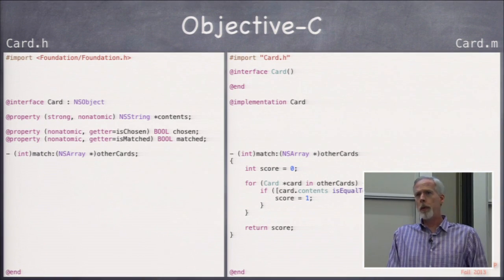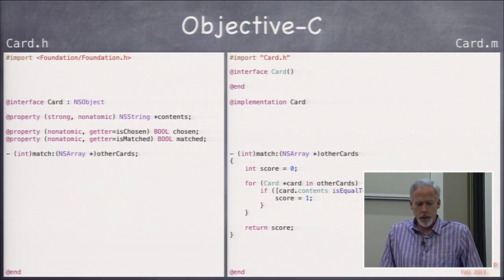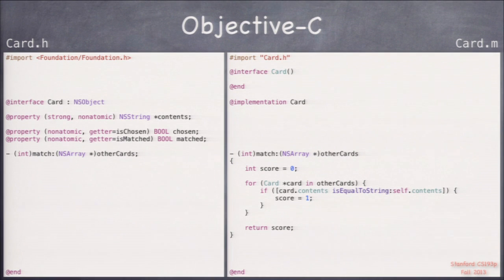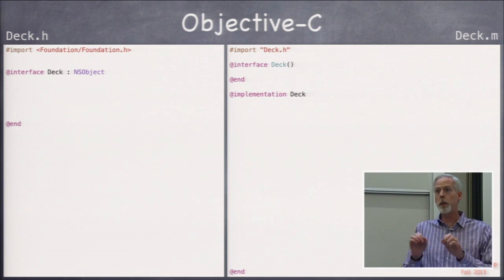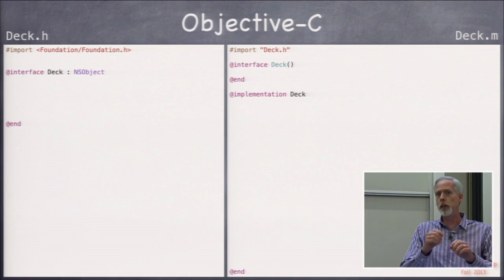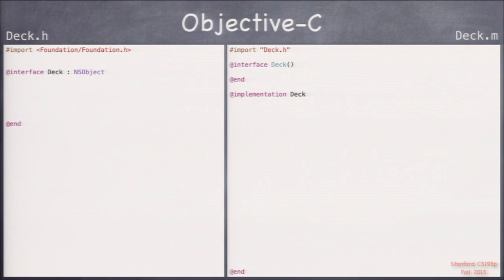From last time, we did a very simple Card class with a couple of properties and one method. Today we're going to do another class — a Deck. Card and Deck are generic, not specific to playing cards. A playing card like the Ace of Clubs is a playing card thing. These are general cards and decks — this could be a deck of flash cards or foreign language words. We're keeping these Deck and Card classes somewhat generic.